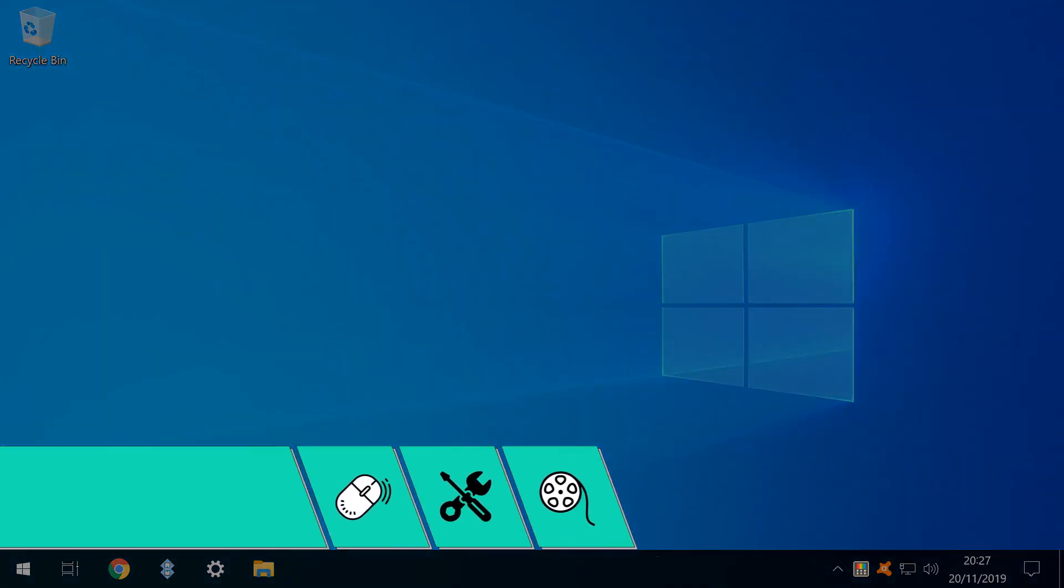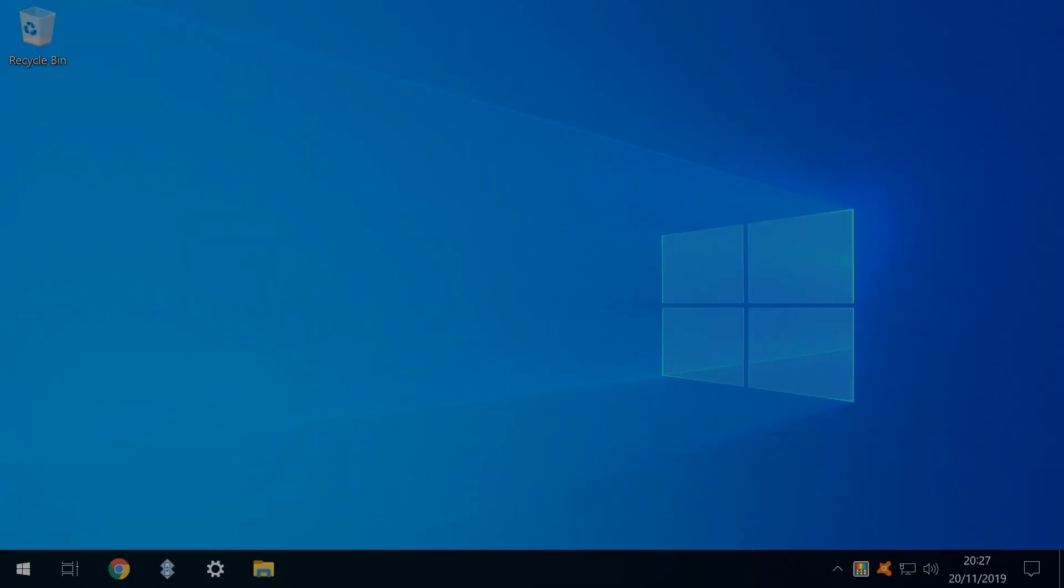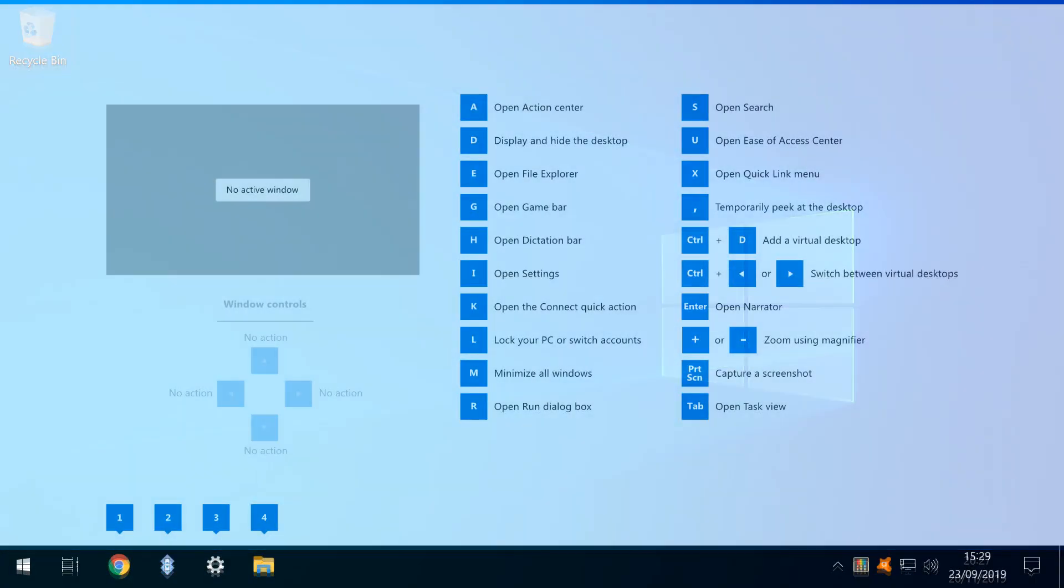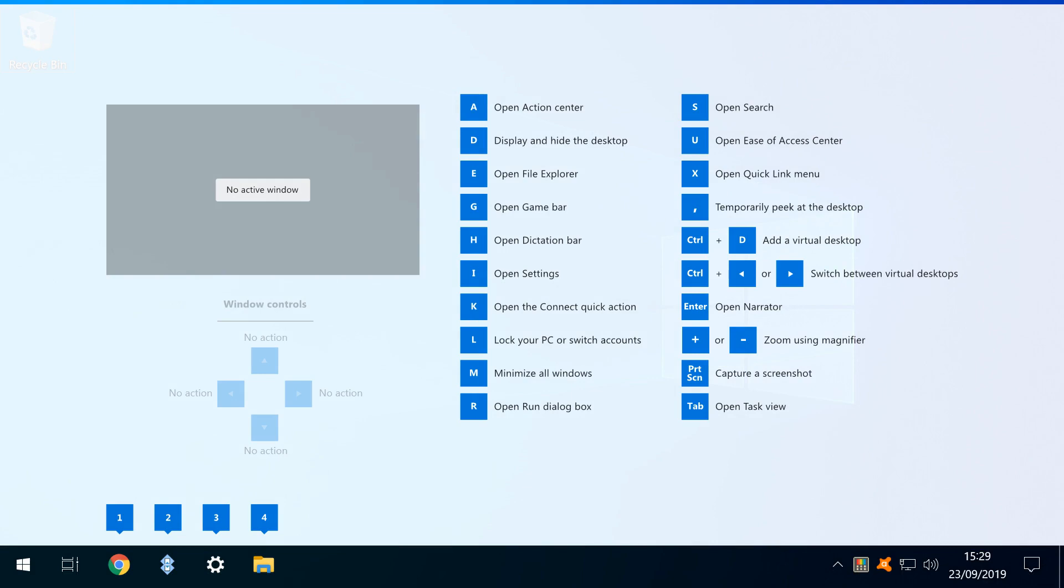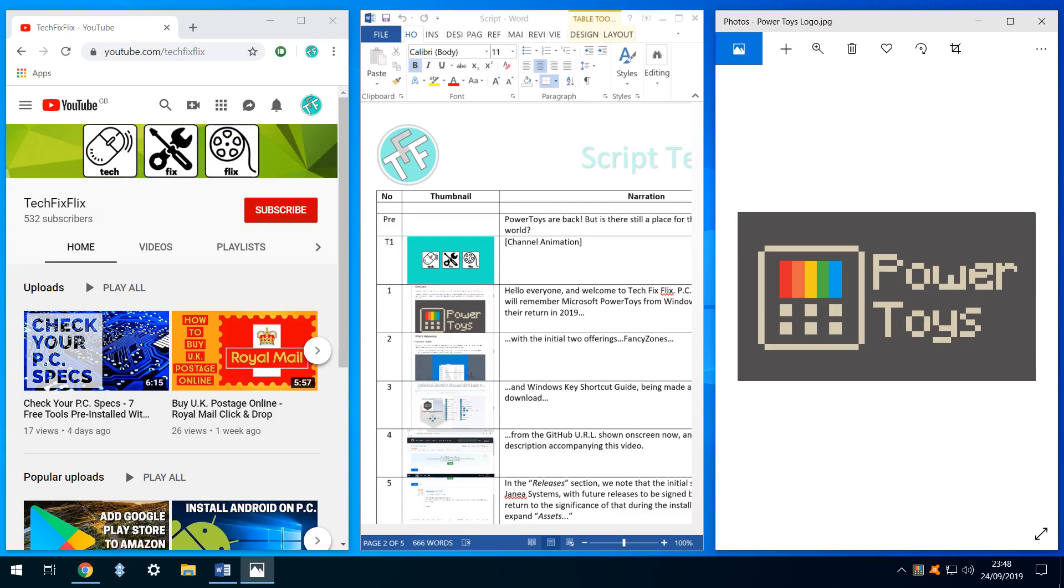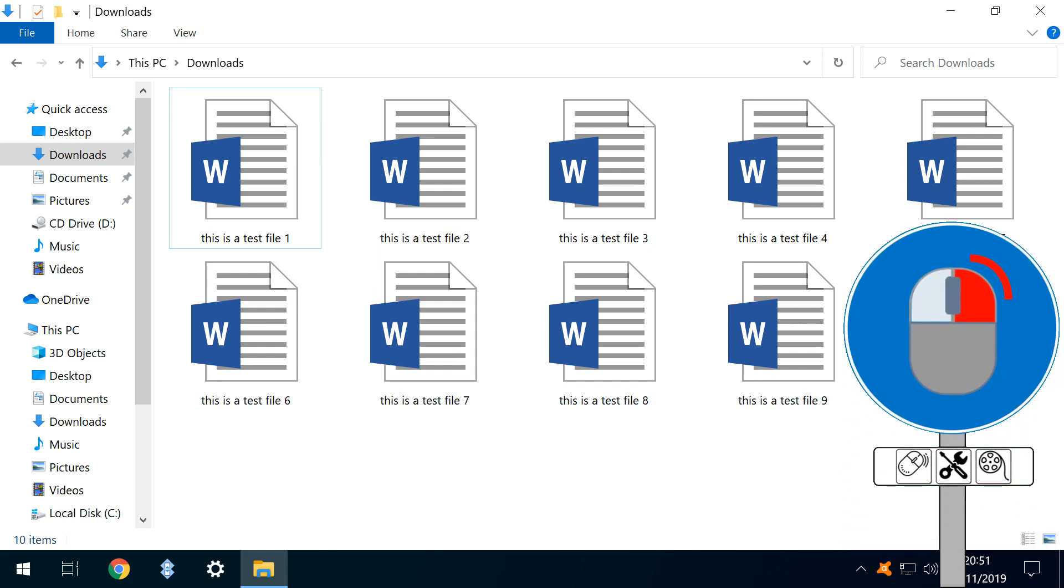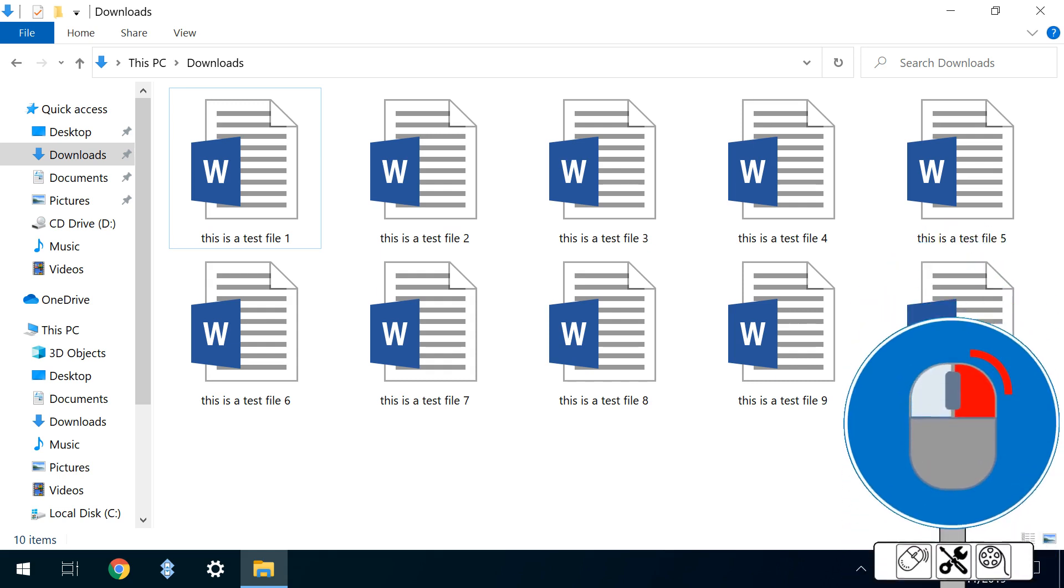We therefore begin with Power Toys running, providing access not only to Power Rename, but also to the two utilities featured in the first chapter of this series. Power Rename has a stealthy footprint in the operating system, and is only invoked from the right-click context menu.